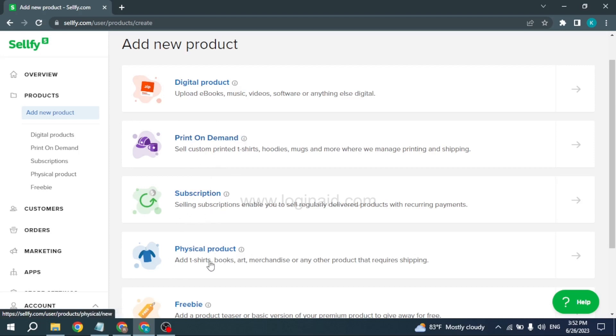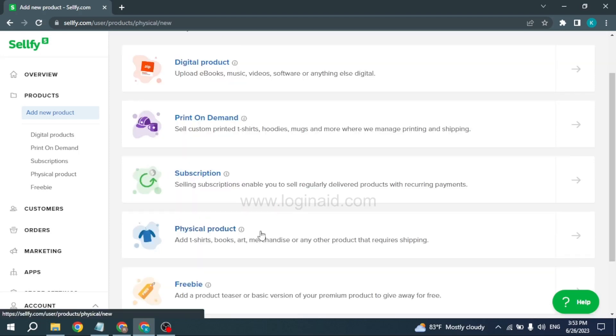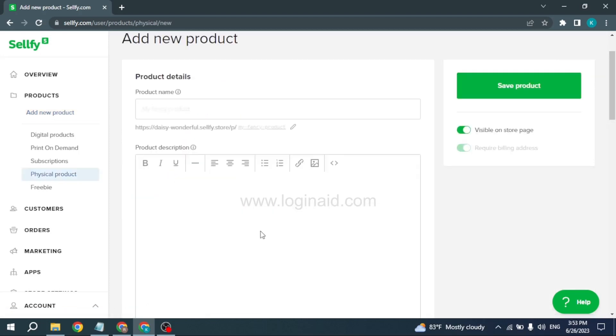Here I will be selecting Physical Product. After you select the product category, you will need to fill in these details. First, I will type in the product name, and then you have to give some description about your product.